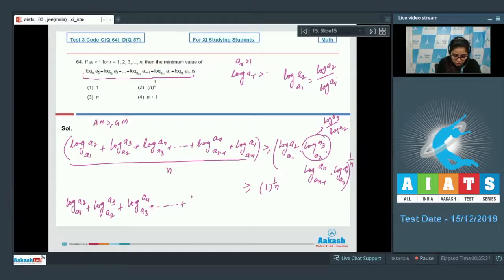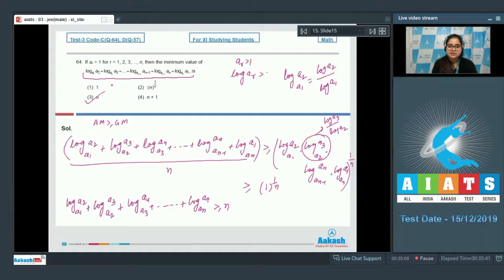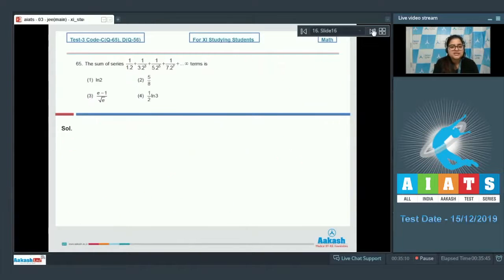So log(a2/a1) + log(a3/a2) + ... + log(a1/an) ≥ n. The minimum value of the given expression is n. Option number 3 is the correct answer.